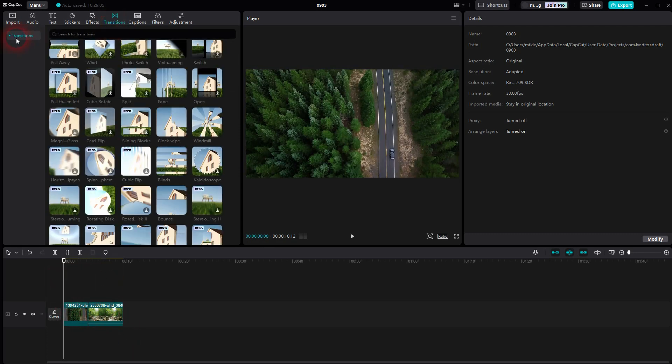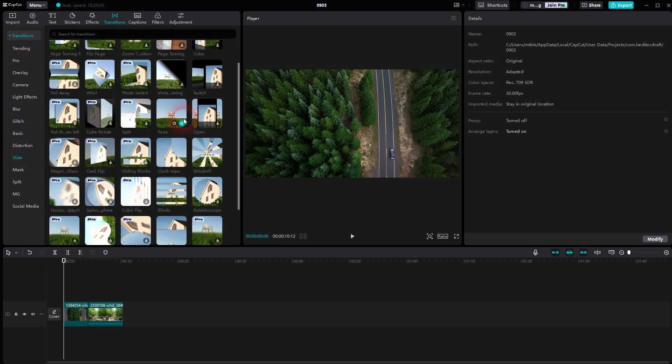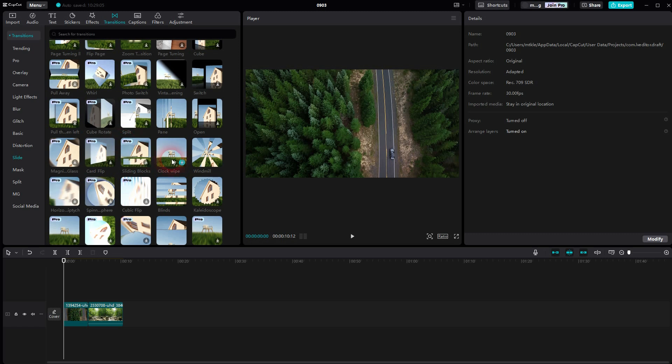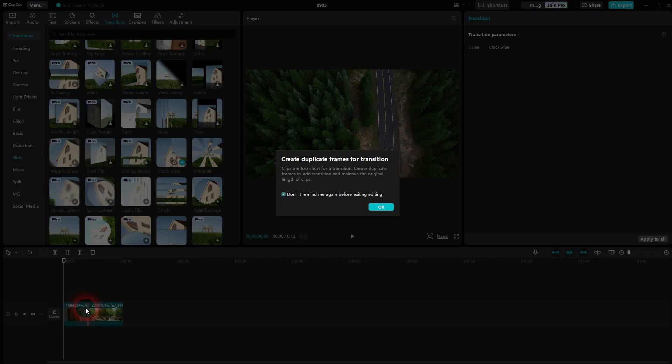Then go to transitions, open the dropdown, find the slide category. It's a free transition right here, clock wipe. Download it if it isn't downloaded, drag and drop it onto the position where you want it to be.